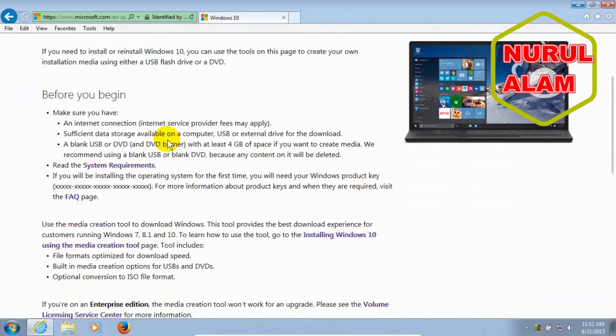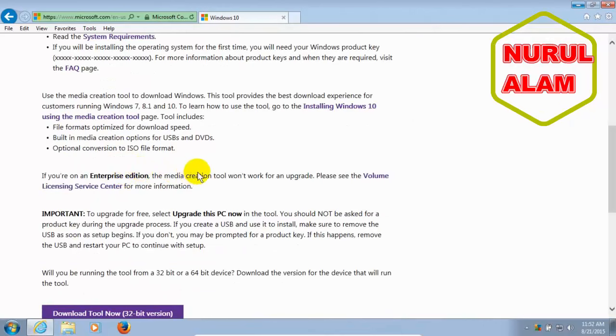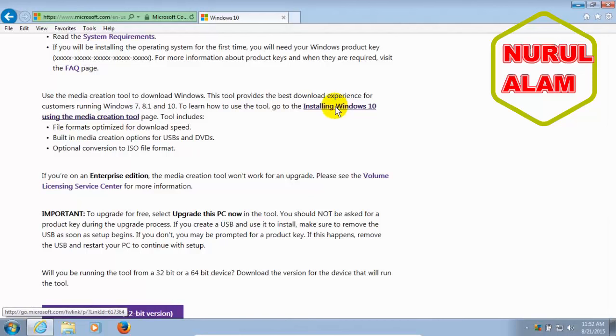Now, if we scroll down here, before you begin, definitely check out your system requirements to make sure that your system does meet the minimum requirements for Windows 10. As we scroll down, what we're going to be doing is installing the Windows 10 Media Creation Tool on your computer.